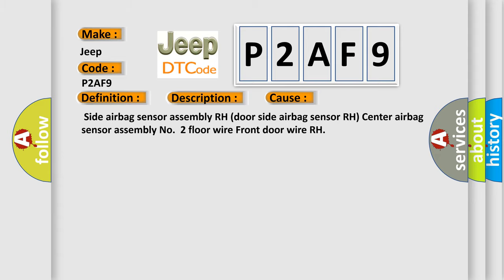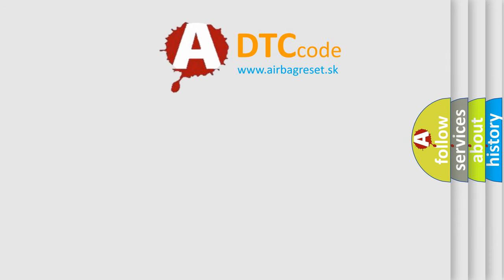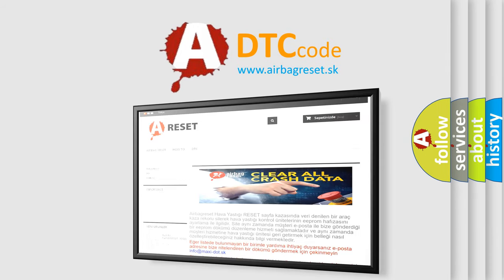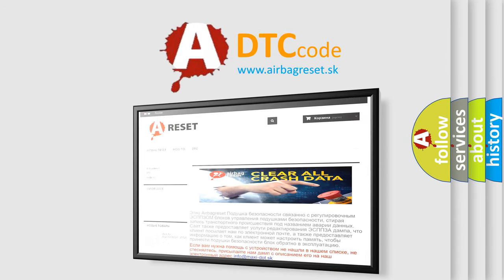The airbag reset website aims to provide information in 52 languages. Thank you for your attention and stay tuned for the next video.